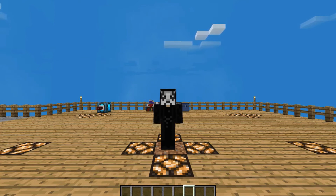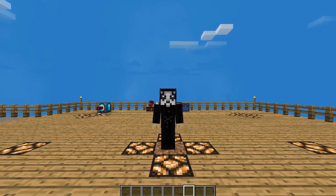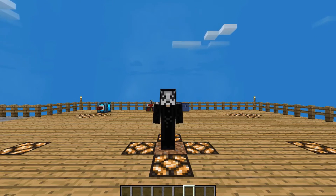Hello everyone, OnlyDraven here again and today we're doing another tutorial in Minecraft Sky Factory 4. Today I'm going to be showing you how to make and use the remote lever. It's a very simple and easy component to put together, but is a great way to allow you to control on and off different types of components or automations that you may have set up in the game.